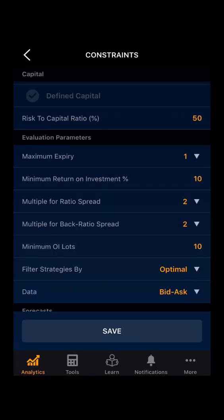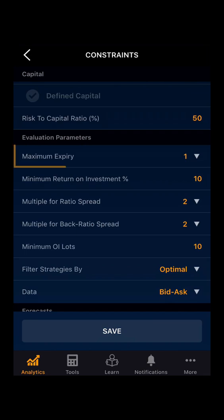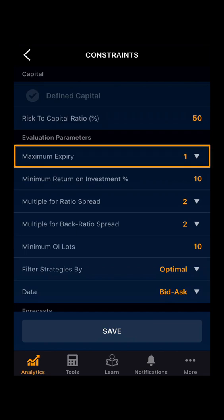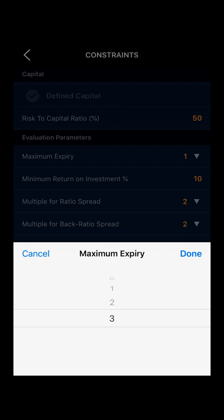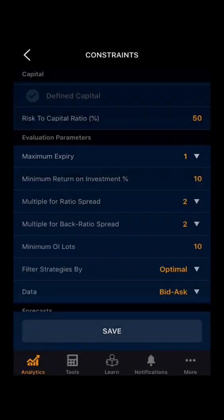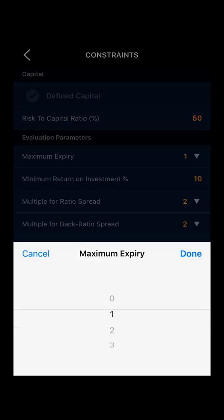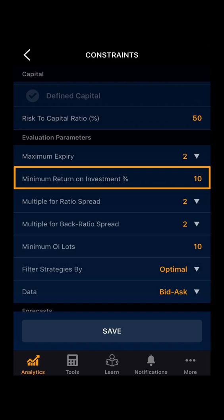Then you have the evaluation parameters. In evaluation parameters, you can define your maximum expiry. You can also select two or three expiries for your strategy. In maximum expiry, you can evaluate your strategy for the maximum expiry. Suppose if you take two, then your strategy will be evaluated accordingly.